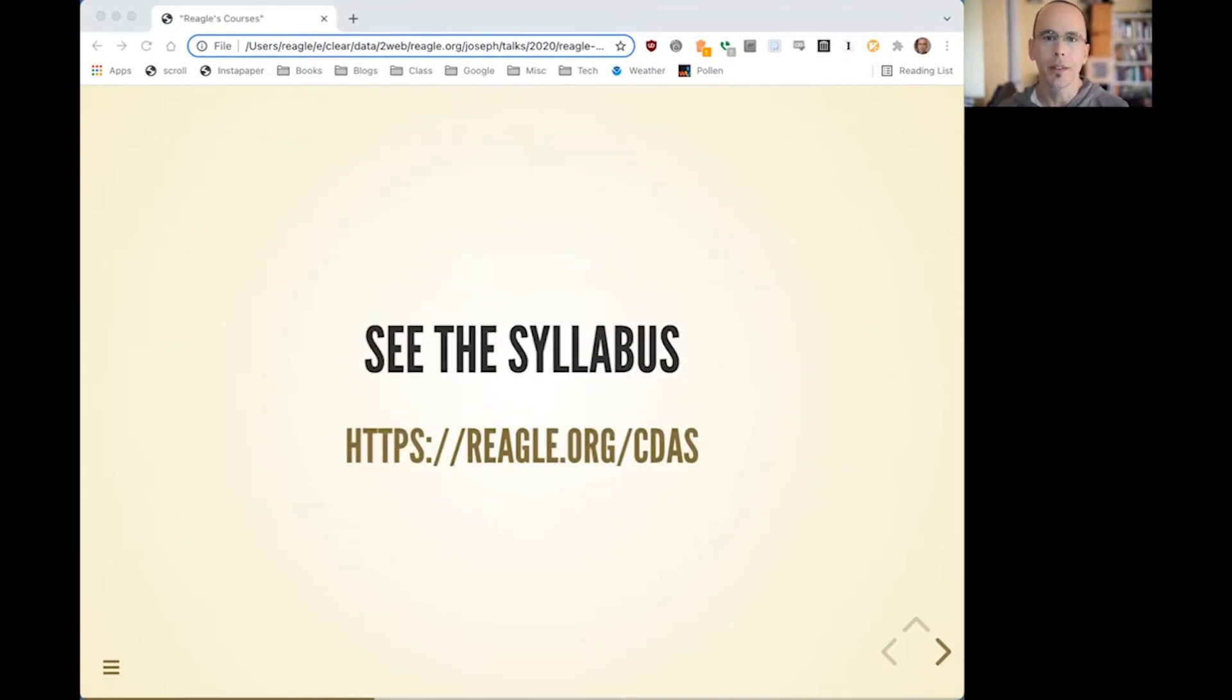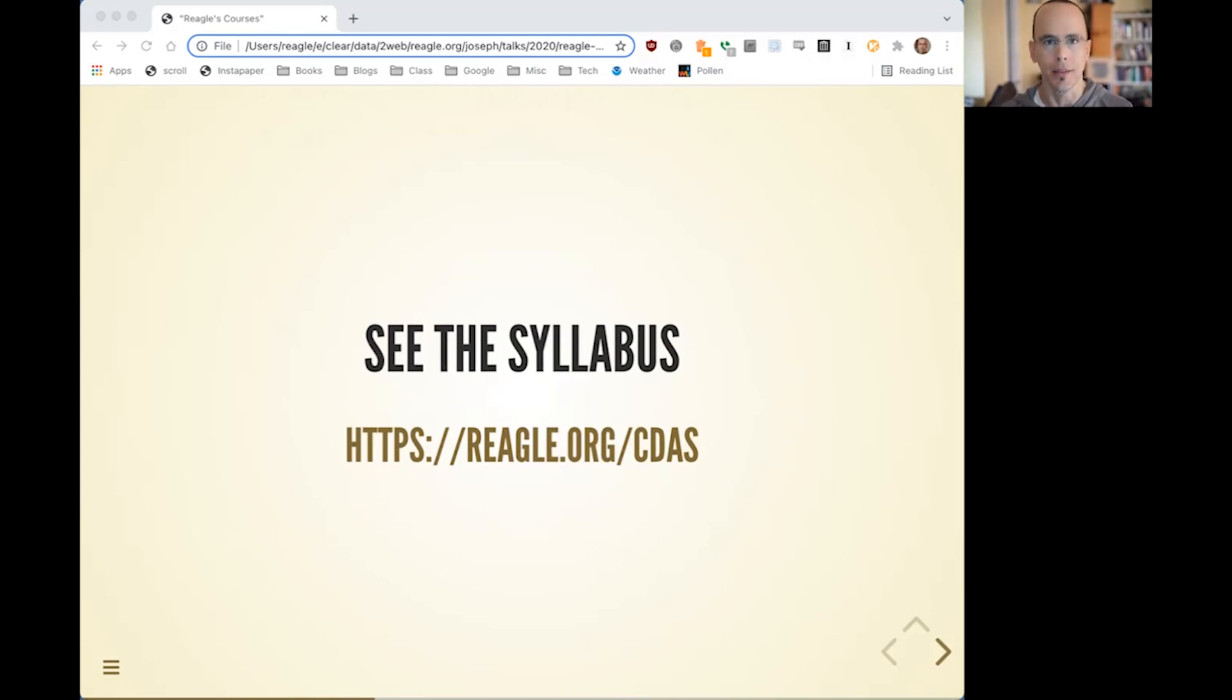If you'd like to see the current syllabus, you can go to regal.org slash CDAS. That's Communication in the Digital Age Syllabus.